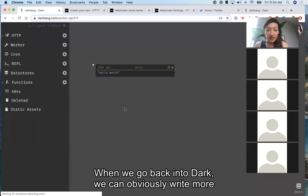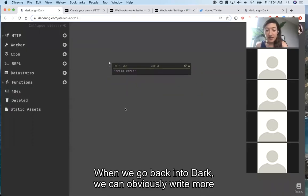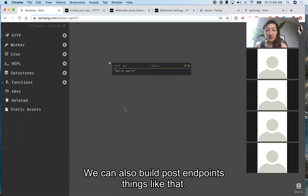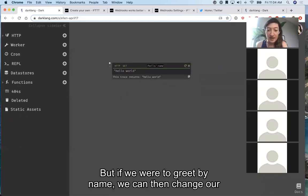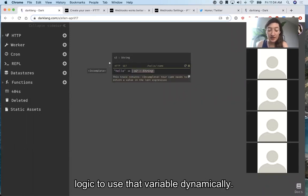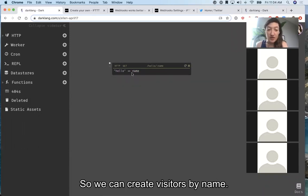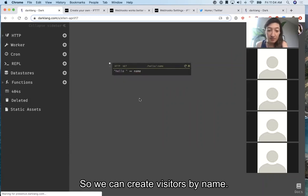When we go back into Dark, we can obviously write more complex logic. We can also build POST endpoints and things like that. If we were to greet by name, we can change our logic to use that variable dynamically so we can greet visitors by name.